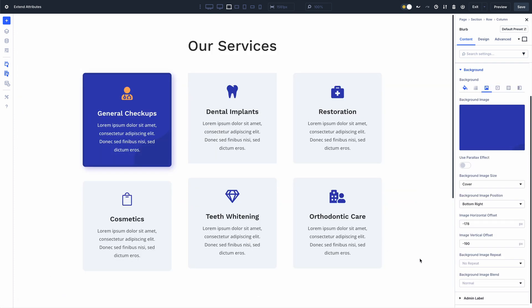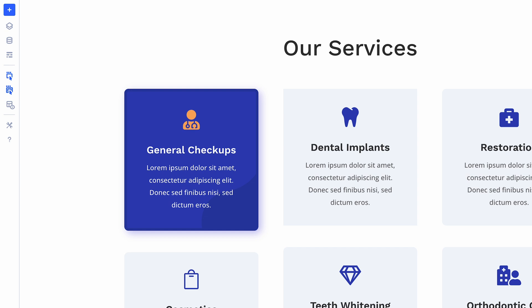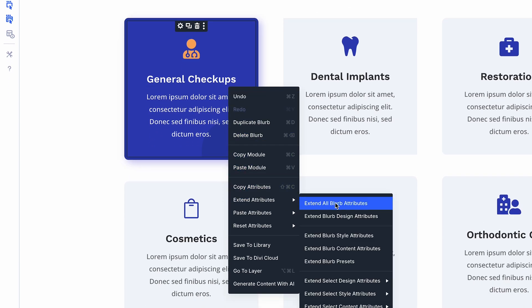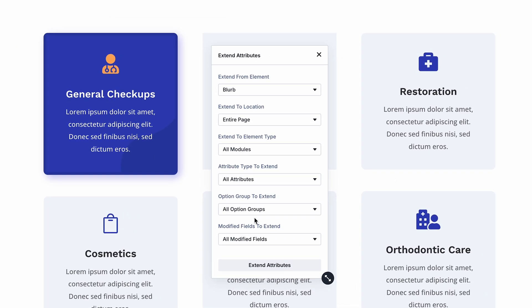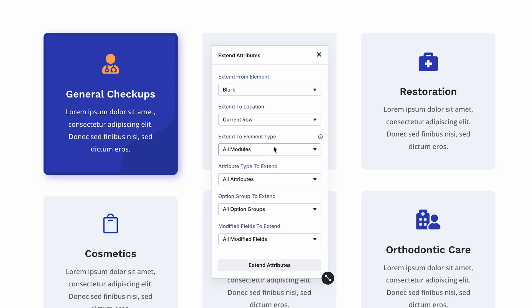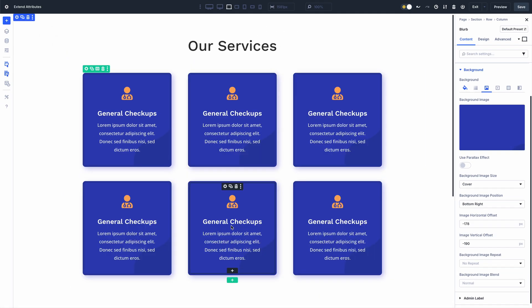For example, I'm redesigning this page and just made styling adjustments to this module, including static styles and presets. When I right-click on that module and choose Extend Attributes, it opens the Extend Attributes panel where I can extend all the design attributes from this module to the rest of the modules in the same row, harmonizing the design.